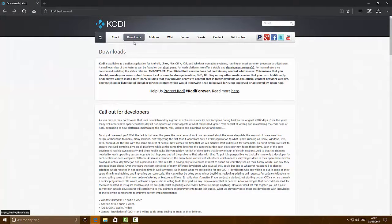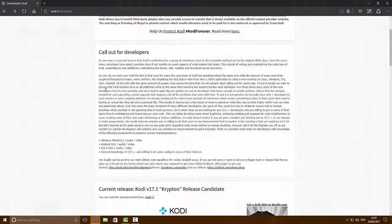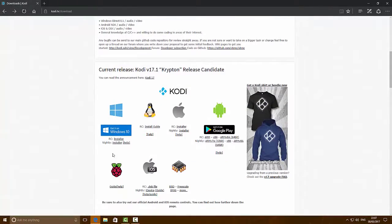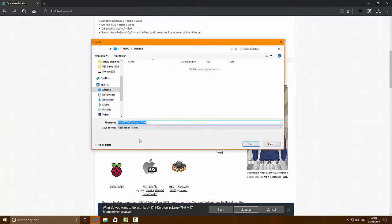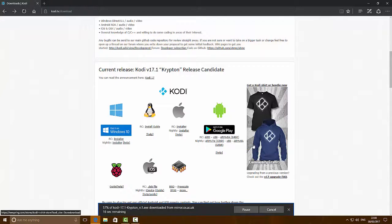It'll load up the Kodi website and take you directly to the downloads tab. Scroll down past the big block of text and look for where it says Get it on Windows 10. Click on RC and click on the installer. Once you click on that it'll open up a blank page, so close the tab by pressing the X button. On the bottom banner, click on Save As, save it to the desktop, leave the file name exactly as it is, and click Save.